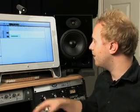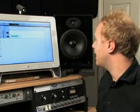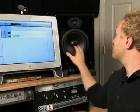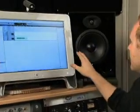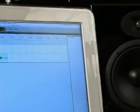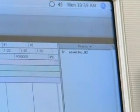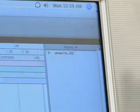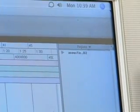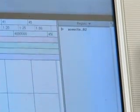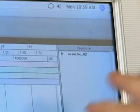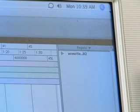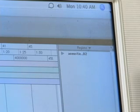Now moving across the screen to the right-hand side, we have the regions bin. Not a lot of people use this or understand it, but if you do understand it, it can be very powerful and make your workflow a lot faster. What this is is showing you basically everything that you've recorded.